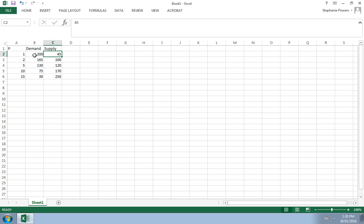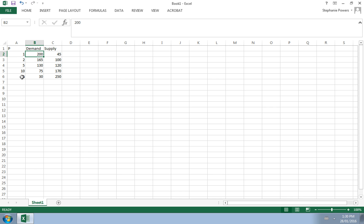The first column represents the different prices of our good or service. The second column represents the demand, and so we can see for example at a dollar the quantity demanded is 200. Just like the demand curve we know, the demand curve is downward sloping. We can see that as the price goes up, the amount that people are willing and able to buy goes down, and as the price goes down, the amount people are willing and able to buy goes up.